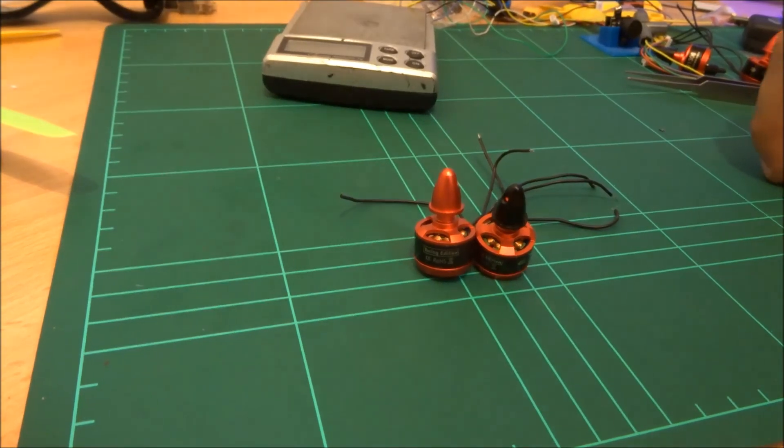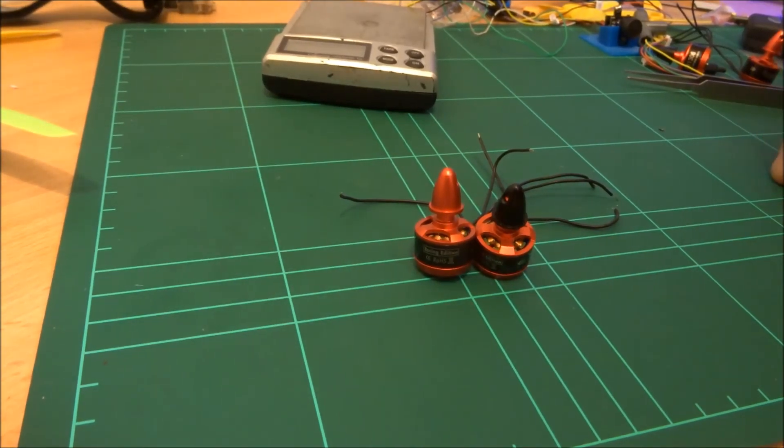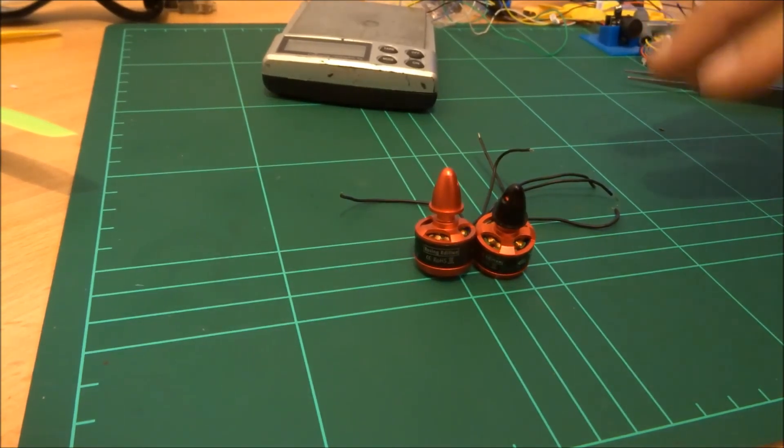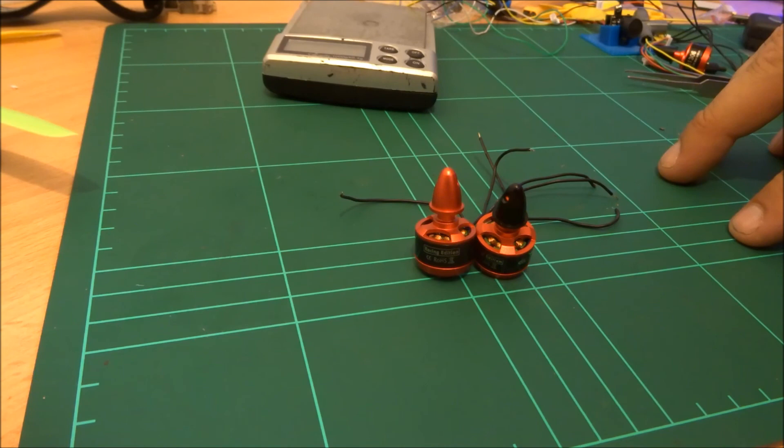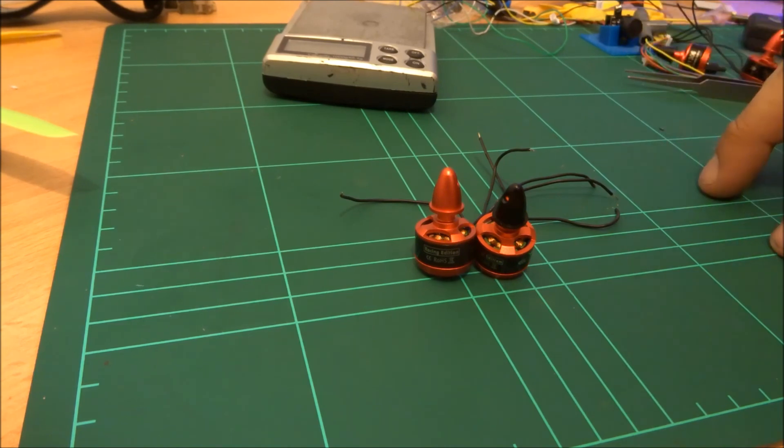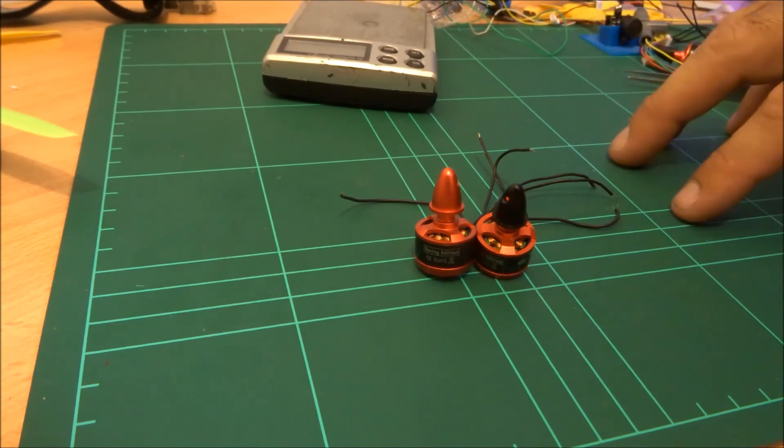Okay, welcome back to our next part of our build series. This part of the build series we're going to focus on the motors that I've chosen to install in this quad.